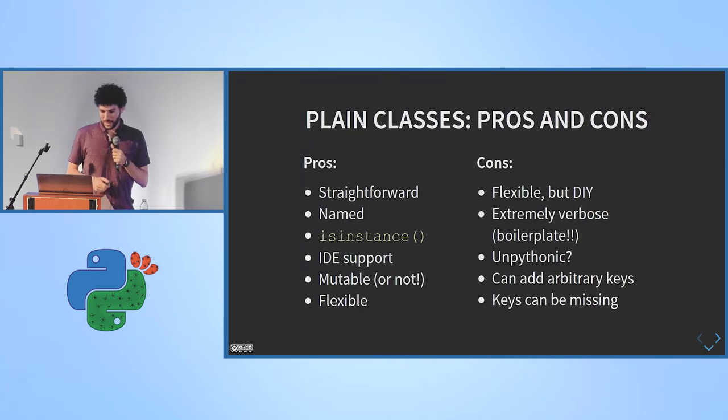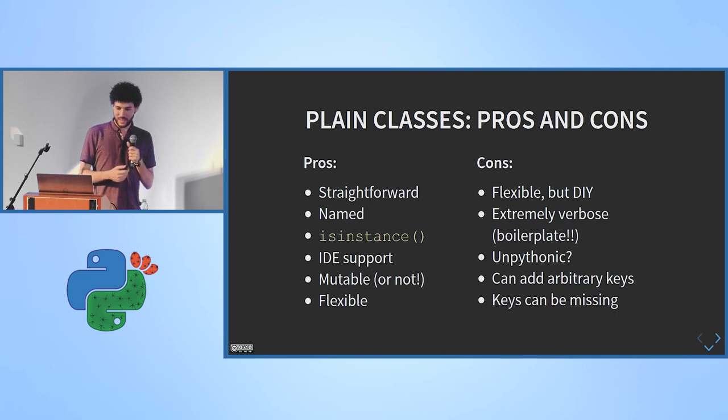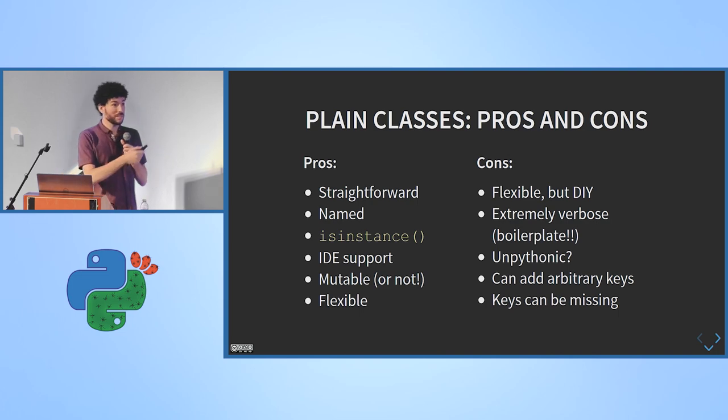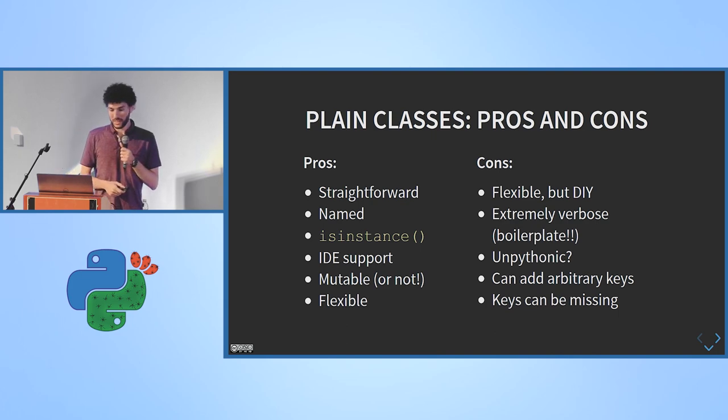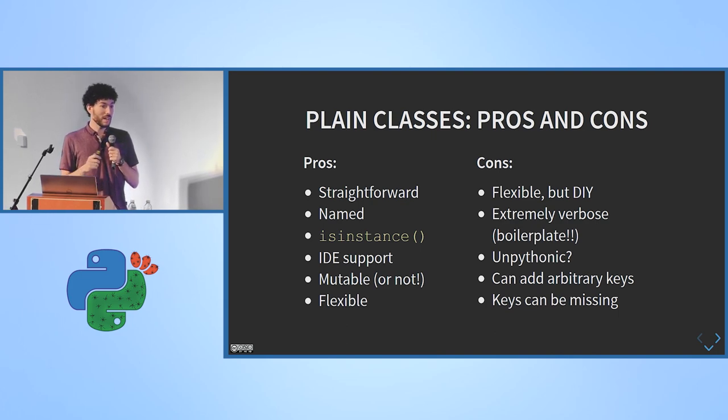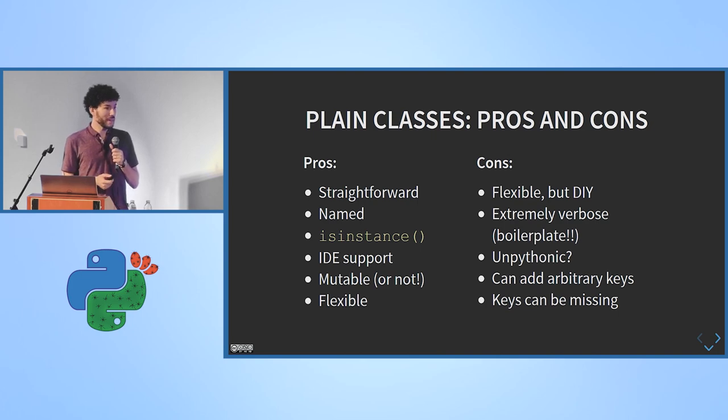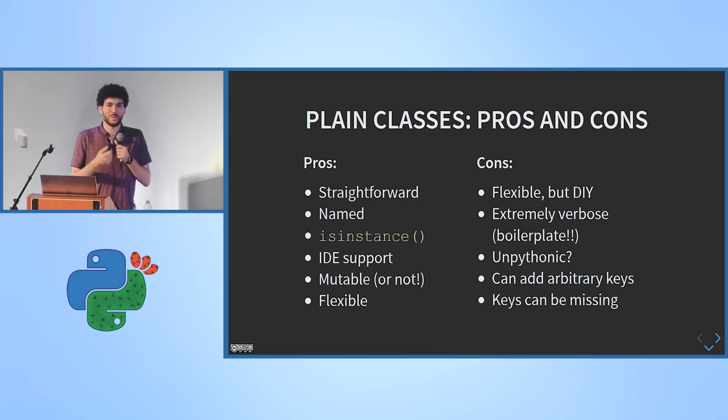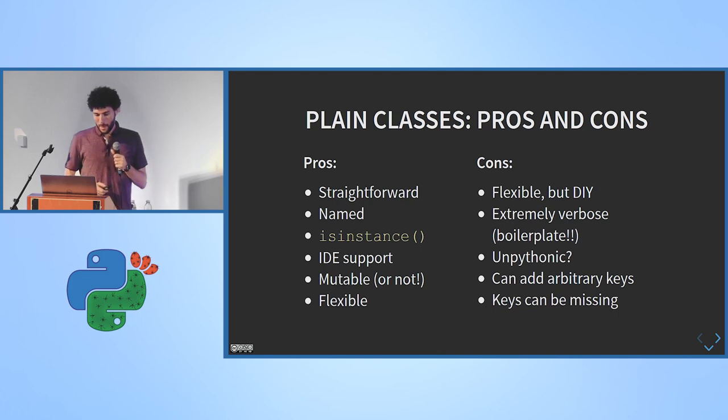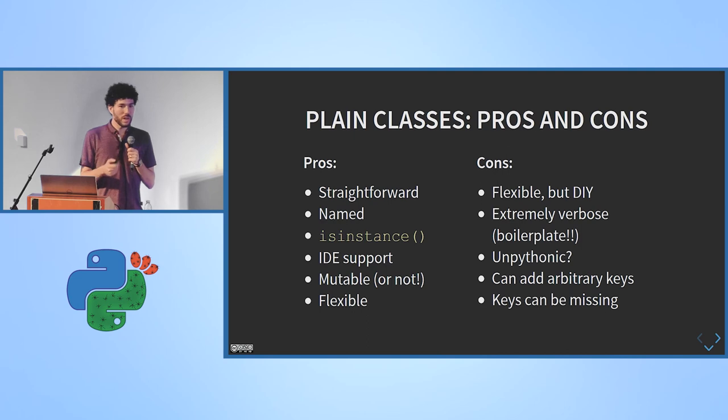So this is nice. And let's compare it. So it's straightforward and it's very explicit. It has a name and everything. The IDEs understand exactly what's going on. Sometimes namedtuples confuse IDEs. And it's mutable or not, depending on what you want. You can make it immutable if you want to. And it's very flexible. It's the most flexible thing that you can have in Python.